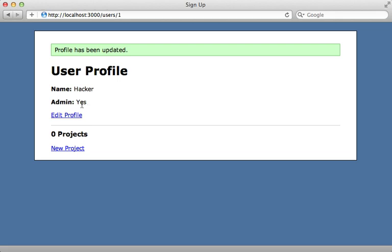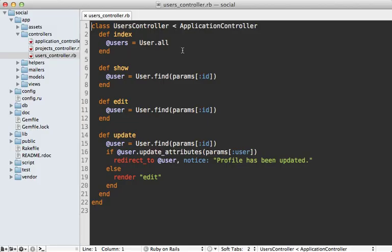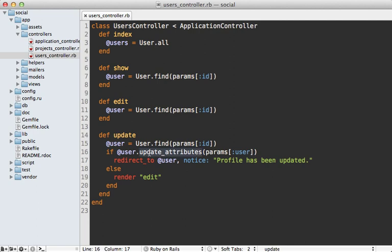So how is this possible? The issue comes down to how the controller assigns attributes to the model. If you check out the users controller update action, which is what gets triggered when the form gets submitted, you can see that we're doing user.update_attributes and just passing all the user parameters to it. This is known as mass assignment. It's really convenient, but it means that the user can set any attributes on this model that they want.